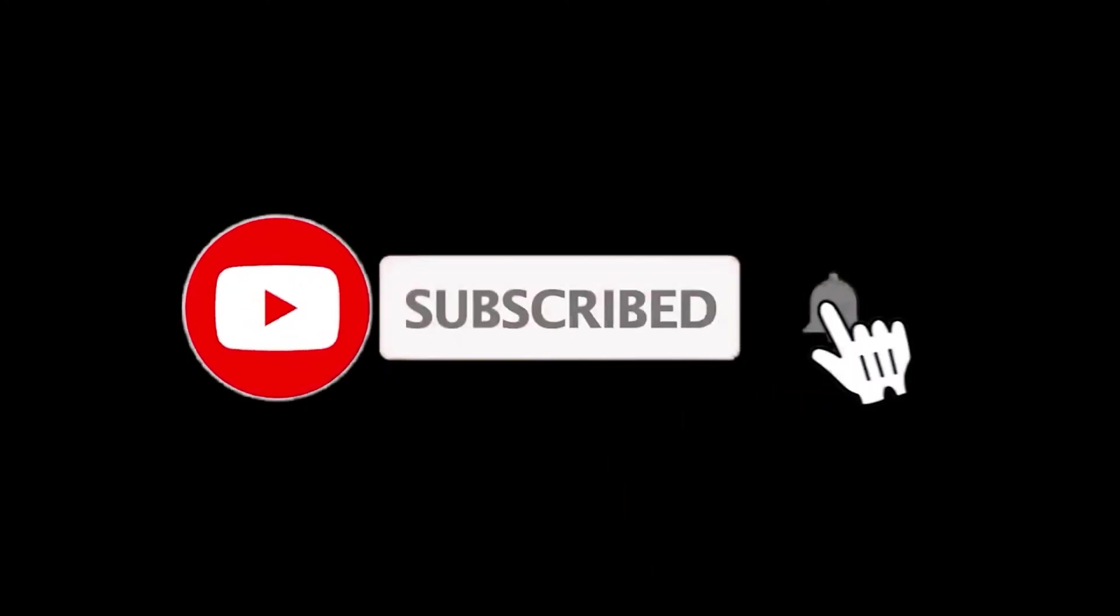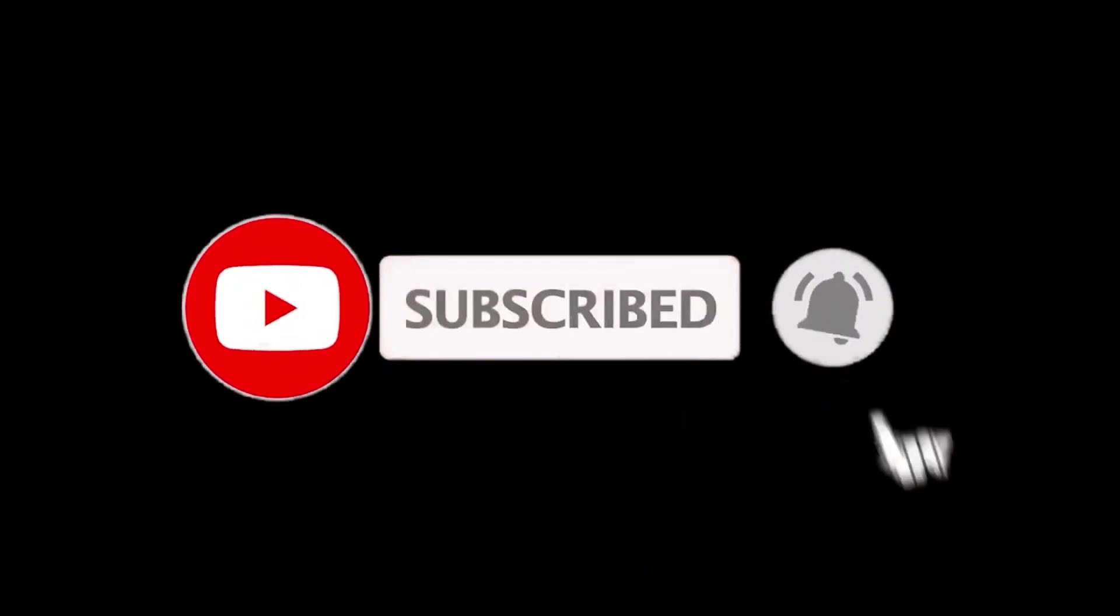For more details, follow the links given below in the description section. And if you are new here, please subscribe to our channel and hit the bell icon.